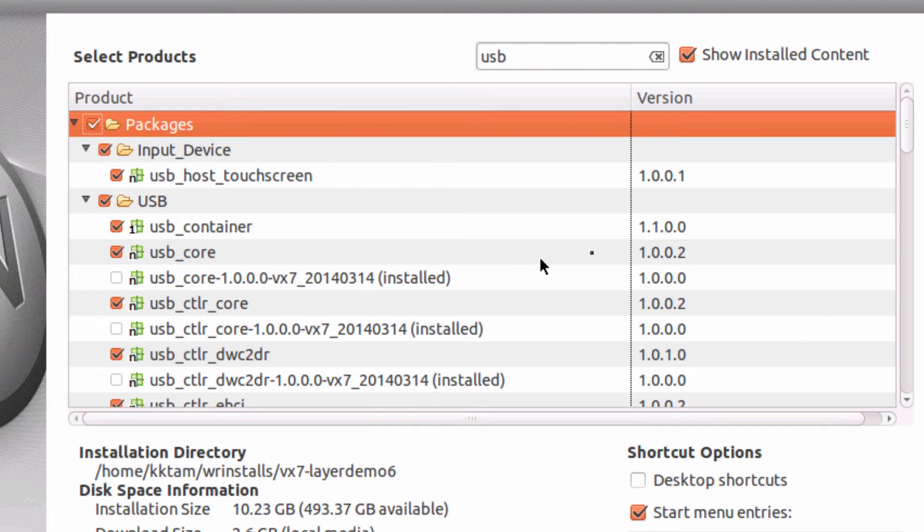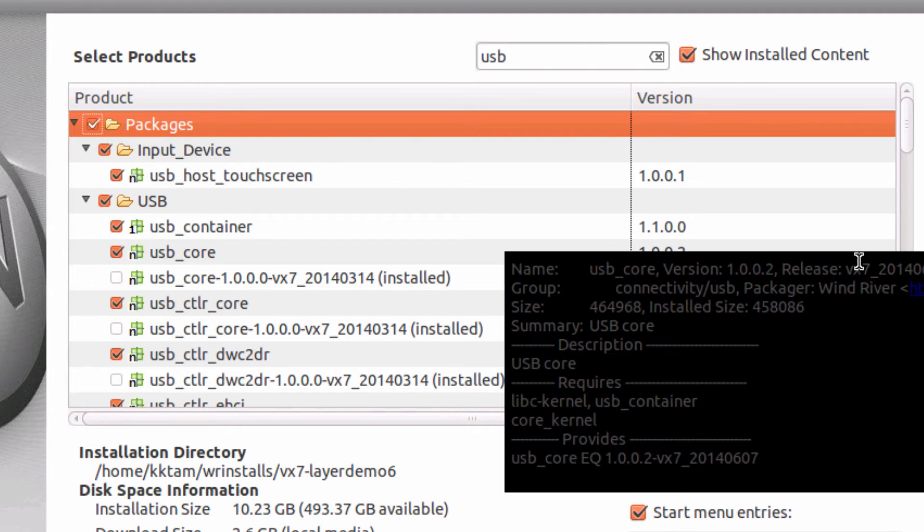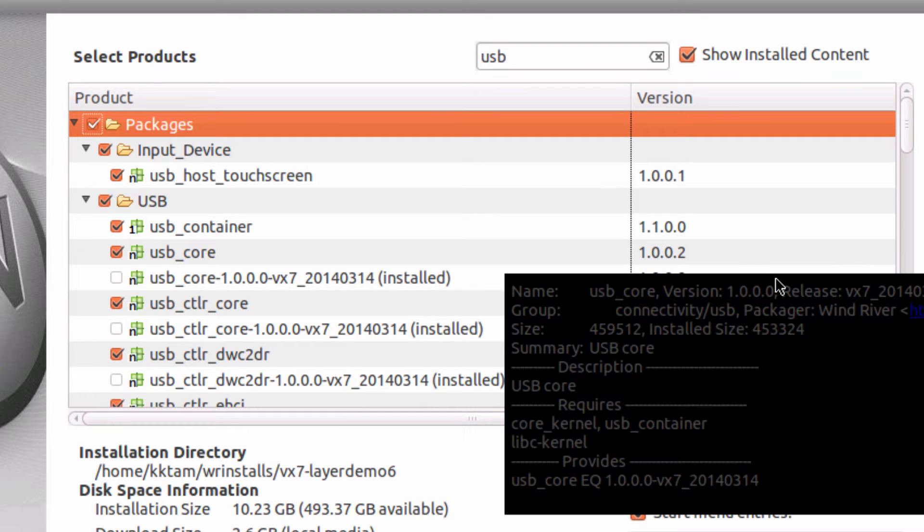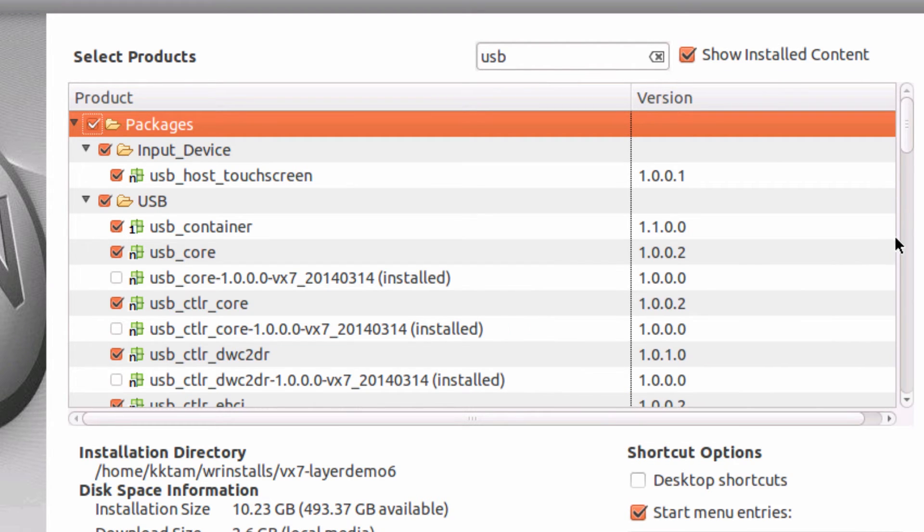I can see that there are now some new USB packages available to me. I had version 1.0.0 installed before and now there is a new version of 1.0.0.2 of the USB core available to me.